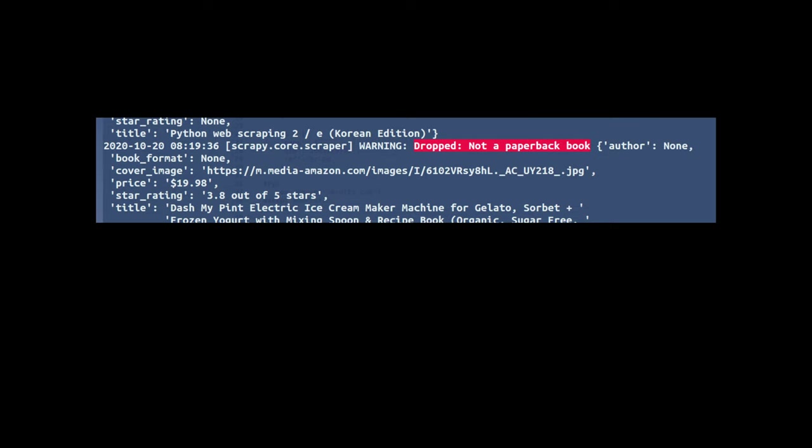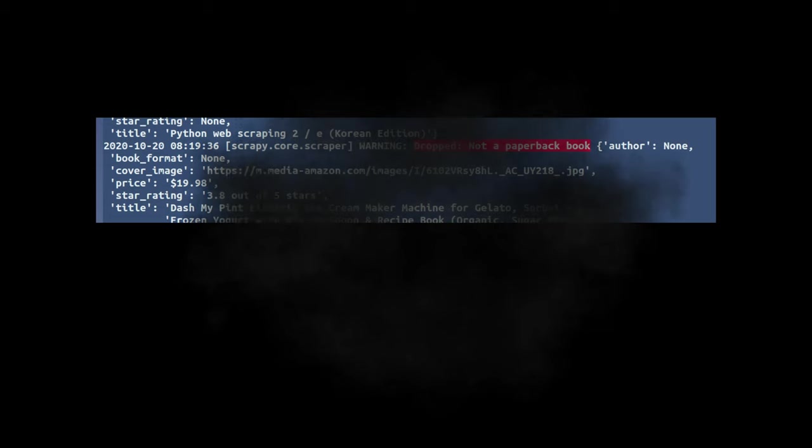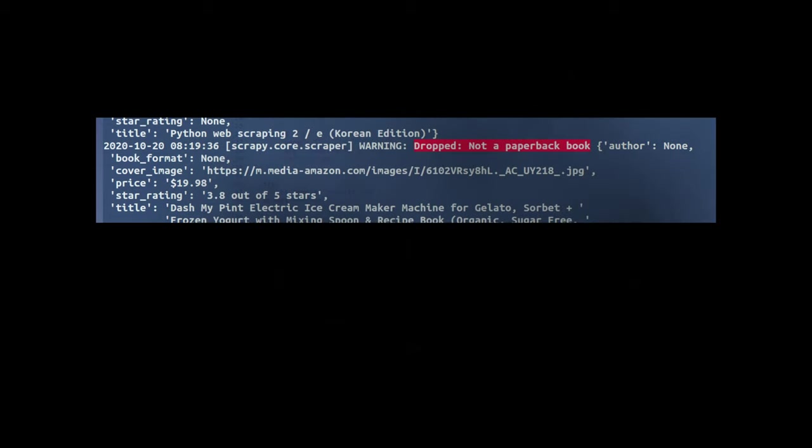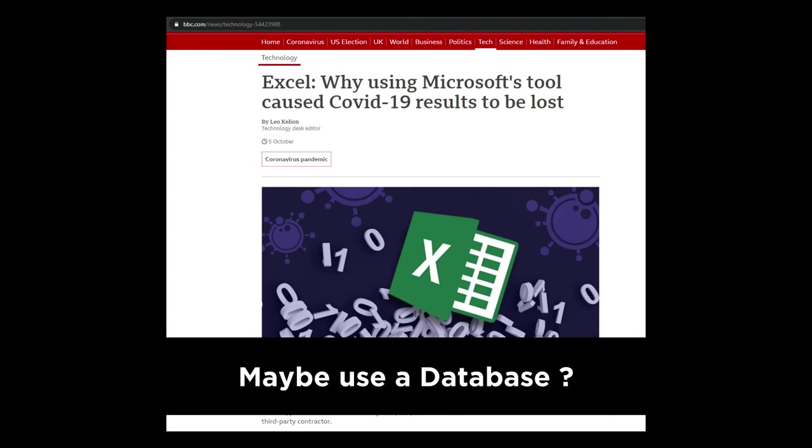By using process_item, which is a built-in Scrapy method, you can filter out the results that you don't need, and they never actually reach the database, which is good. You don't want to be scraping a million results and then half a million of them being rubbish. It's always better to filter them before they end up in a database, and even if you're using a CSV, the same would apply.